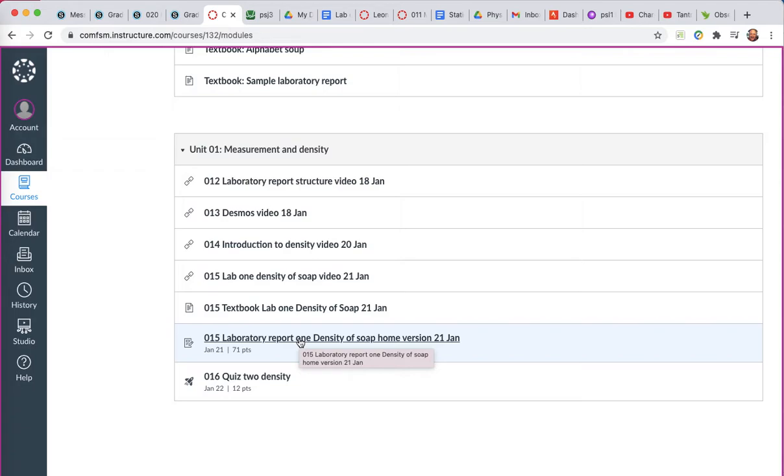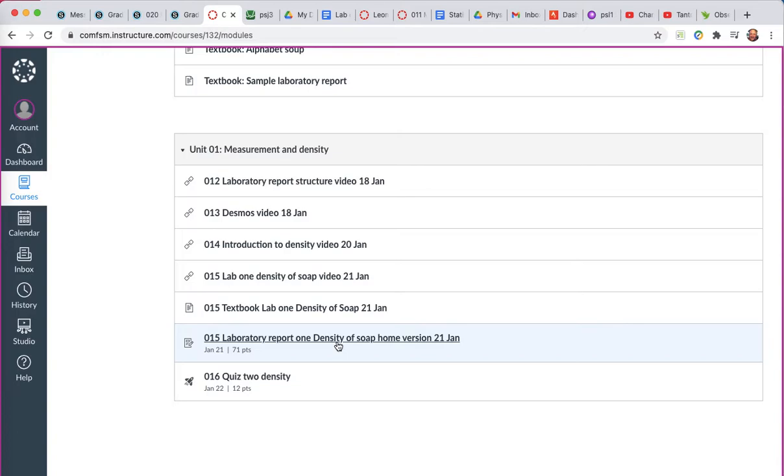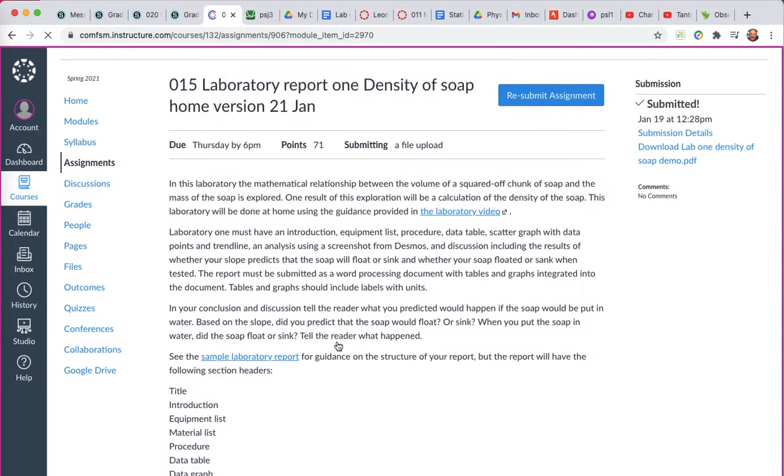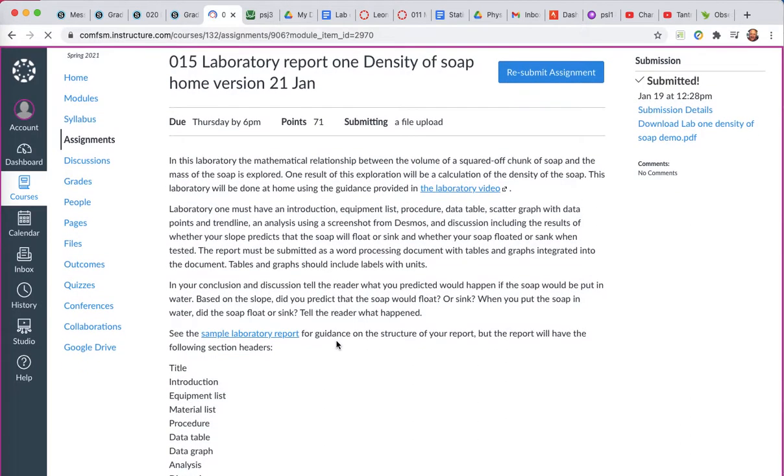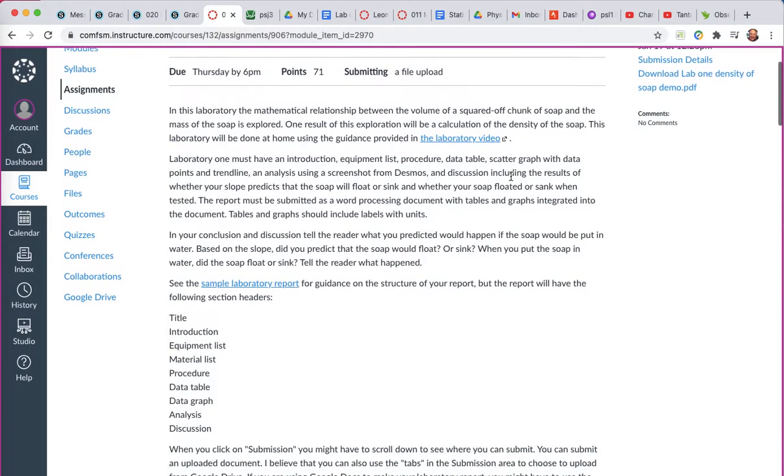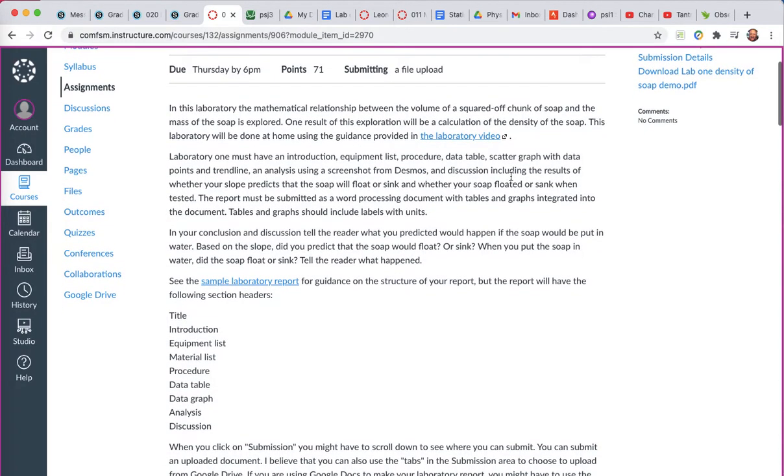The modules are the place you can see the videos you should watch and when you should watch them. I'll go ahead and open up the laboratory report. You can see I've apparently already submitted it once, but I'll go ahead and submit it again and show you how that process works.